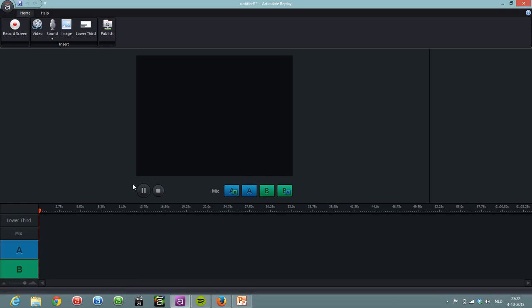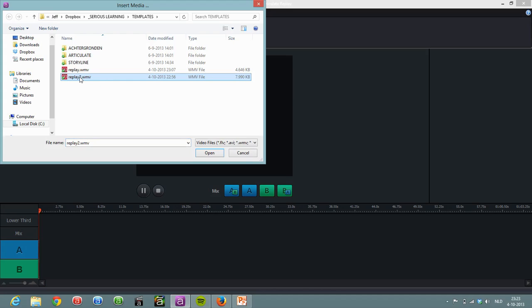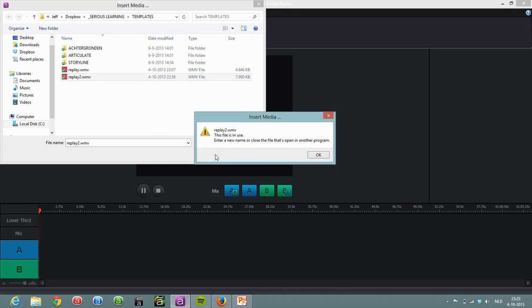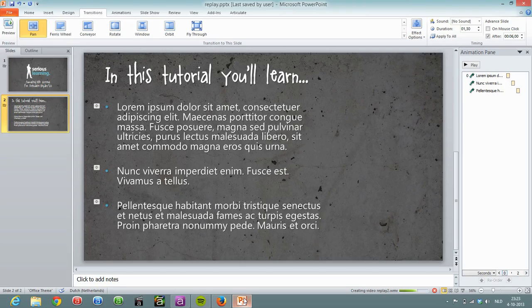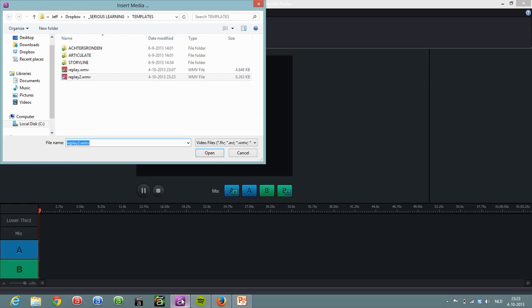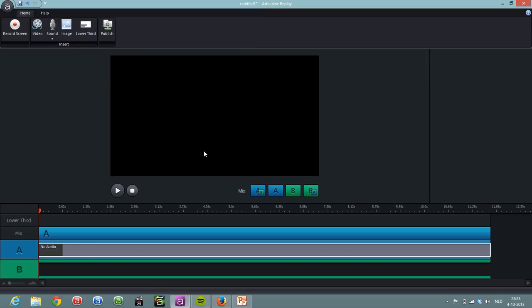So let's take a look at how that works. So I've opened up Replay and what I'm going to do is I'm going to insert a video and there you go, replay2, open it. It's probably still saving, yes it is, I'm going too fast for PowerPoint. There it's done, back here, now I can open it and voila.